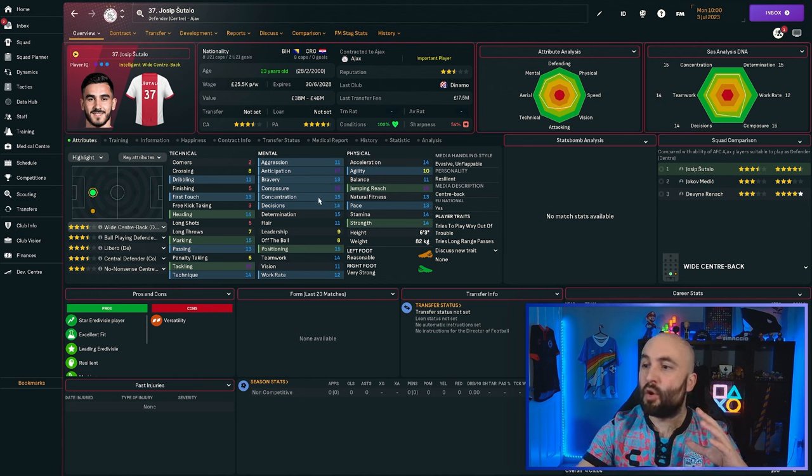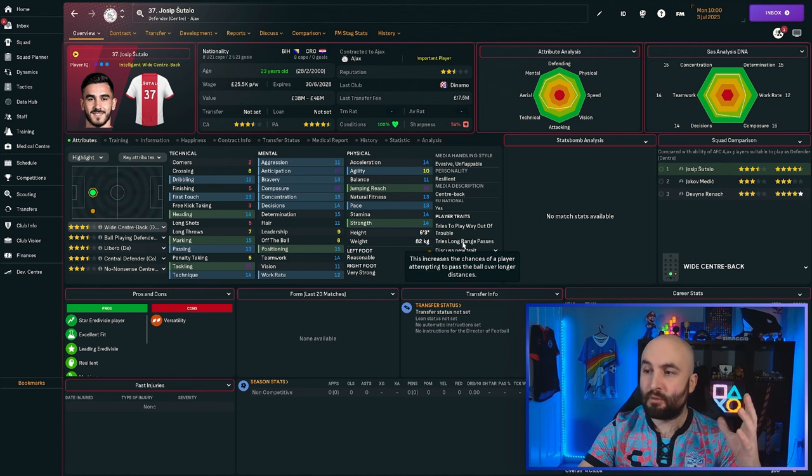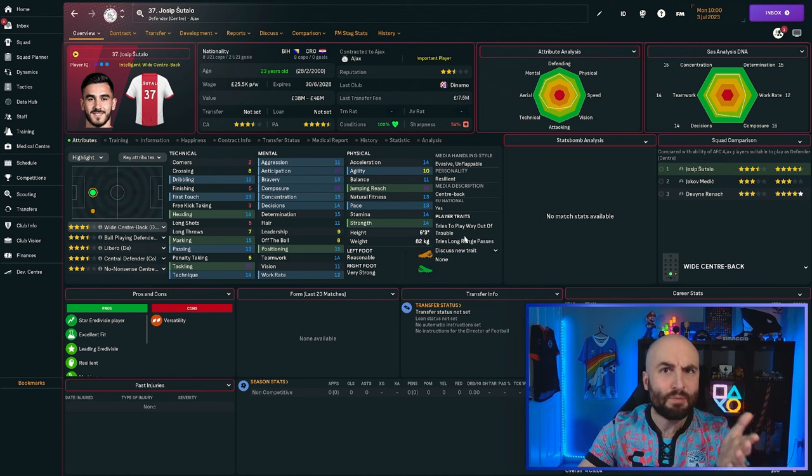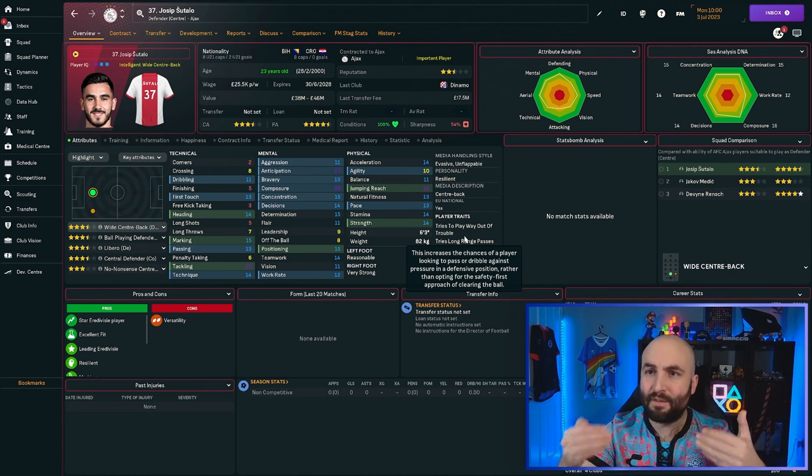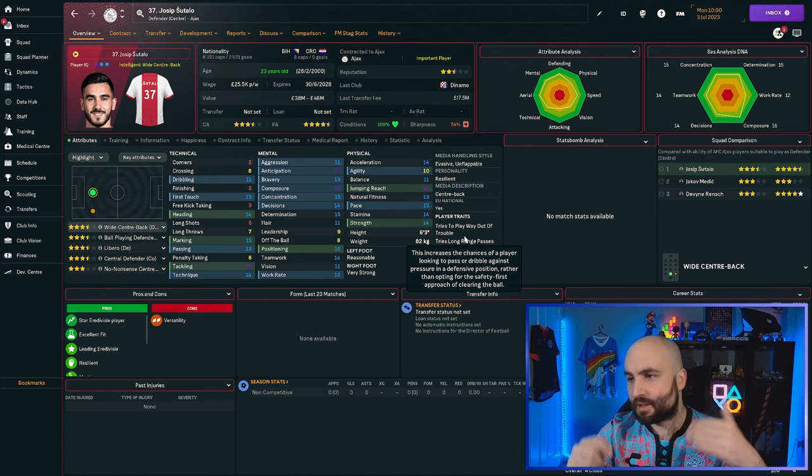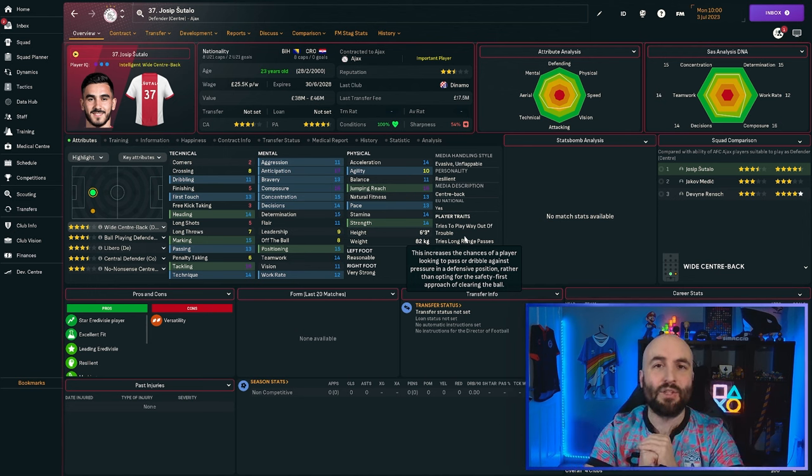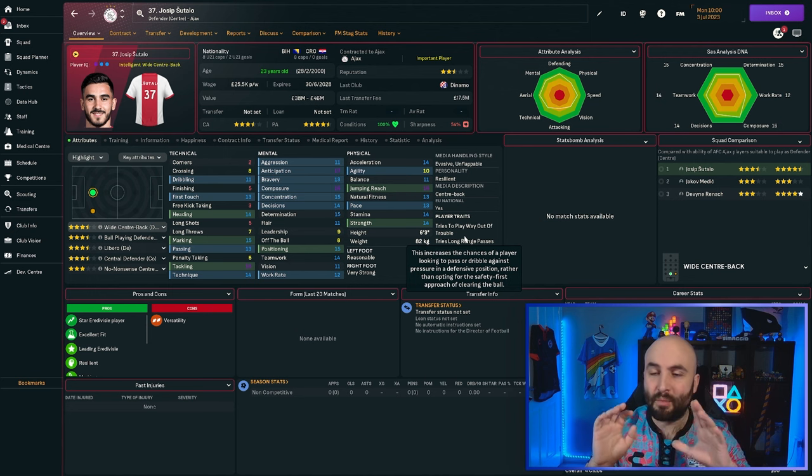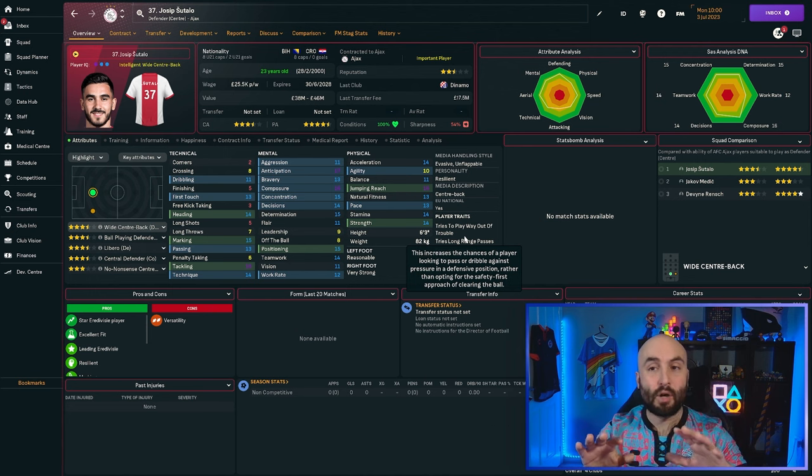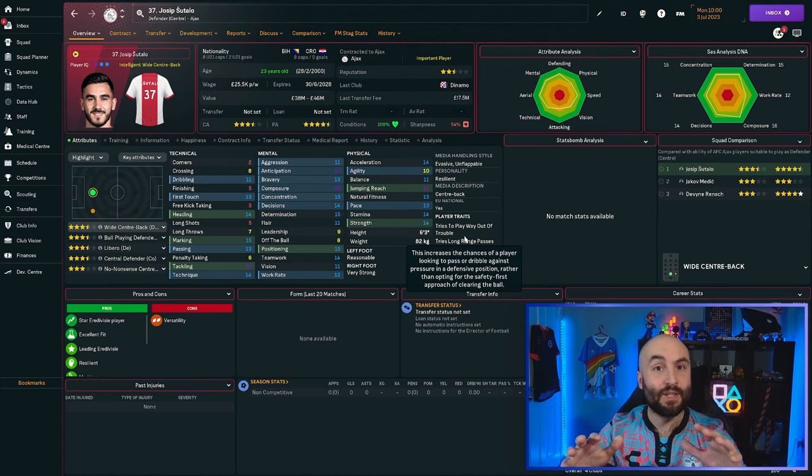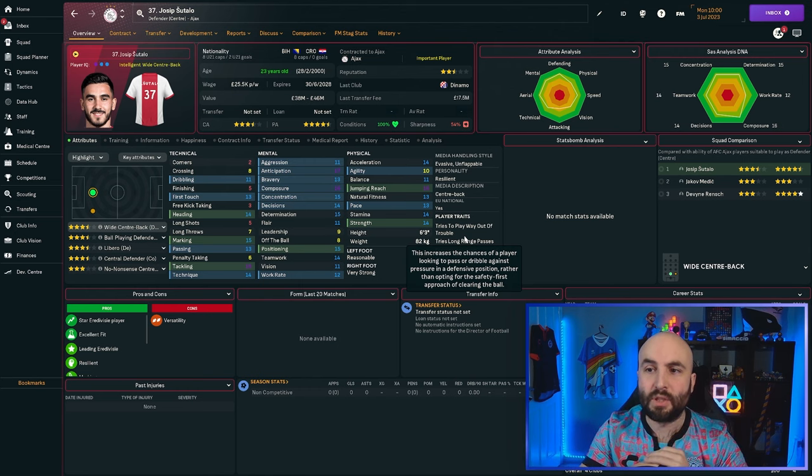But other defenders, if you've got that trait on a different defender, that could be a problem. Tries long range passes. Well, perhaps you want to be playing out the back. He's not the defender for you. So definitely pay attention to your traits. Make sure you're looking at them when you're setting up your player roles and what players you want to bring in and maybe what players don't fit the system that you want to play.